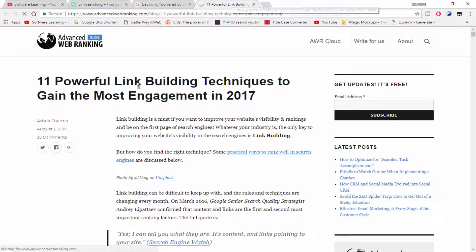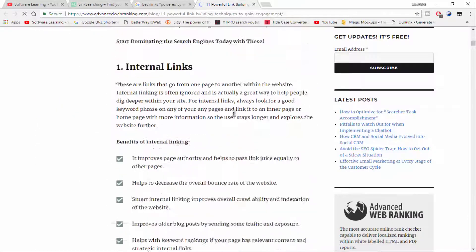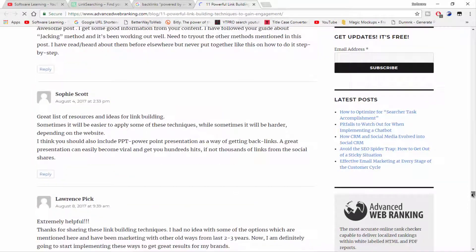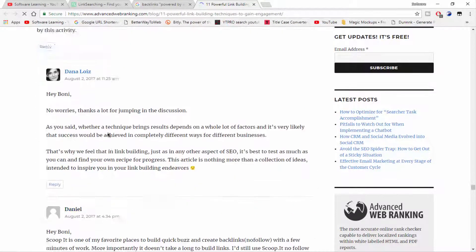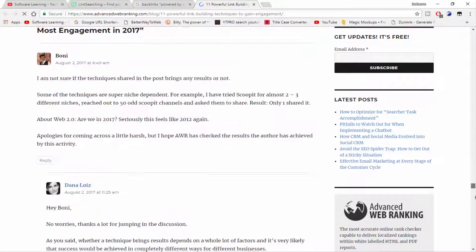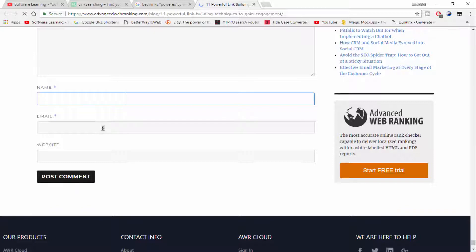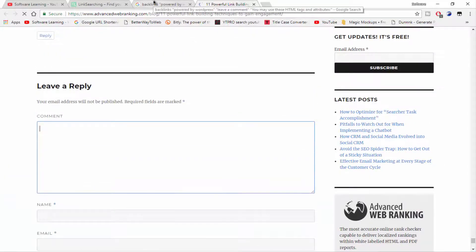This site is relevant to backlink building. I'm going to the comment option and here you can see the option for leaving a reply or comment. Type your name, email, and website to create a free backlink this way. I hope you like this video — if you do, thumbs up and thanks for watching.